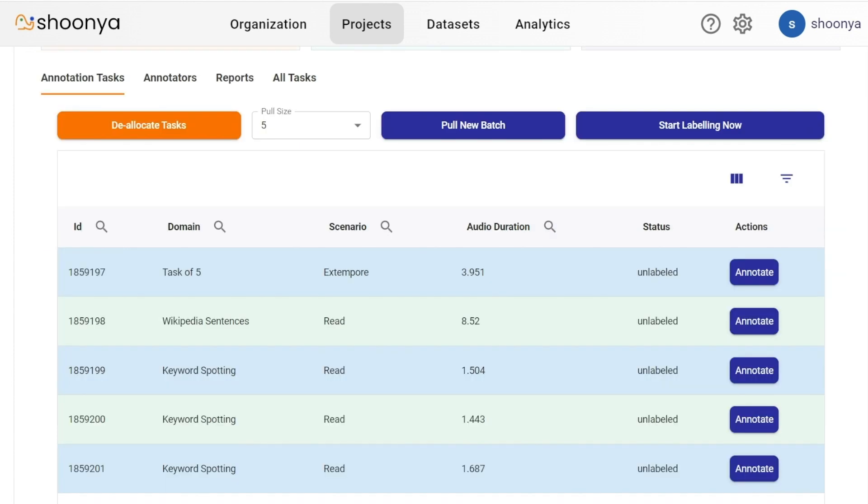The annotation tasks dashboard shows the task ID, the domain to which this particular audio file belongs to, the scenario of this audio file, the duration of the audio and the status which is initially unlabeled.